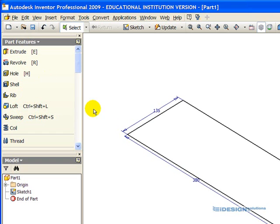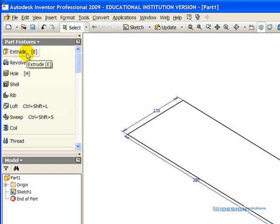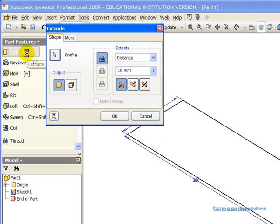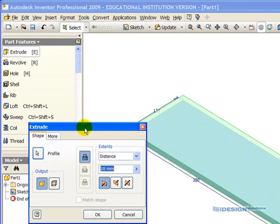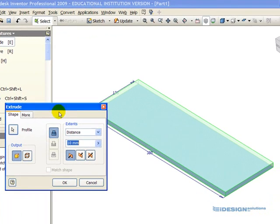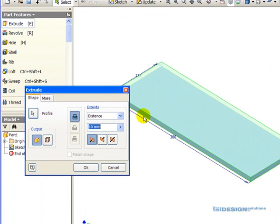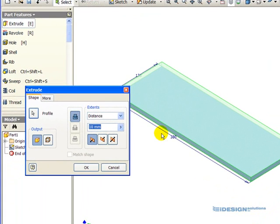We want to extrude this out 19 millimeters, so we simply click the Extrude button. A dialog box comes up, and because we have one single closed profile, which was that rectangle we drew, it automatically detects it, so it's not asking us to redefine the profile.